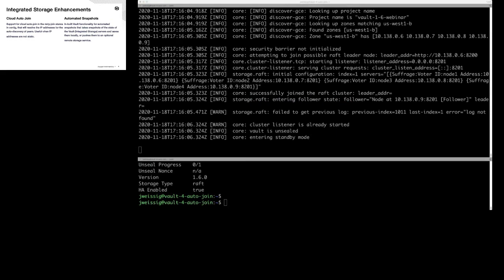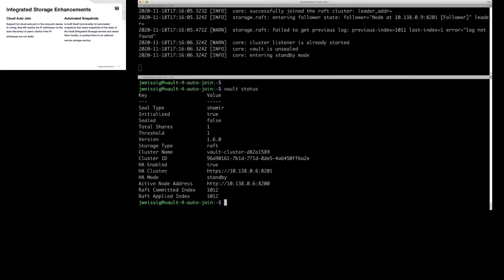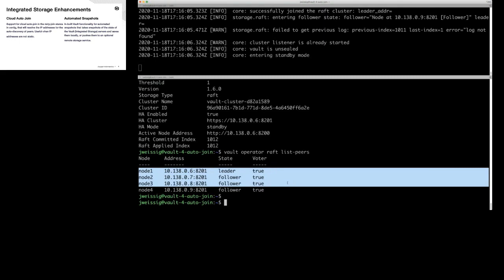In the bottom window, if we run a vault status, you can see now we're part of the cluster. If I list the Vault Raft peers, you can see our existing three-node cluster and our fourth node is now part of the cluster.